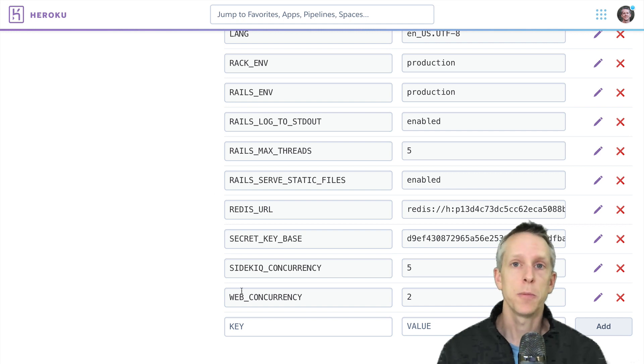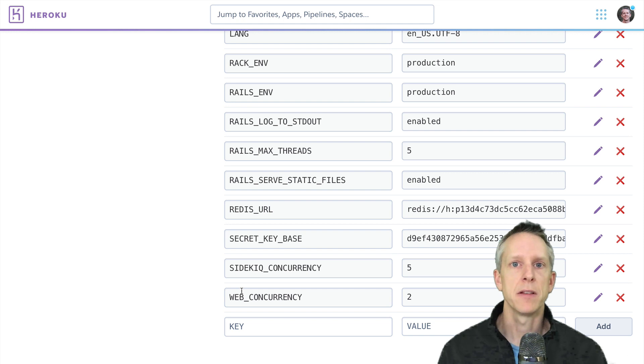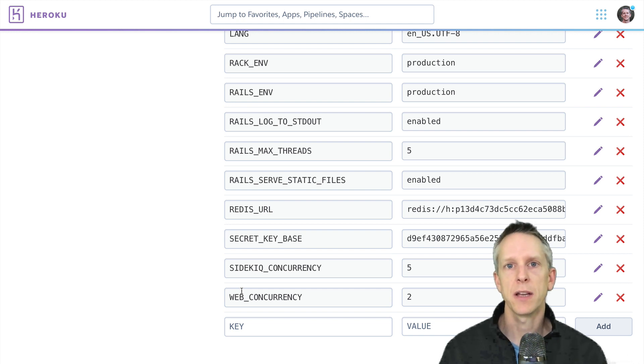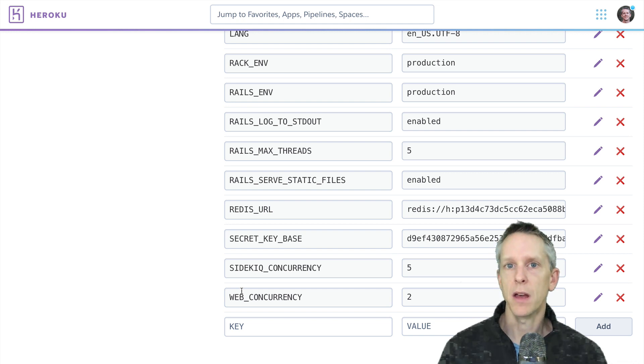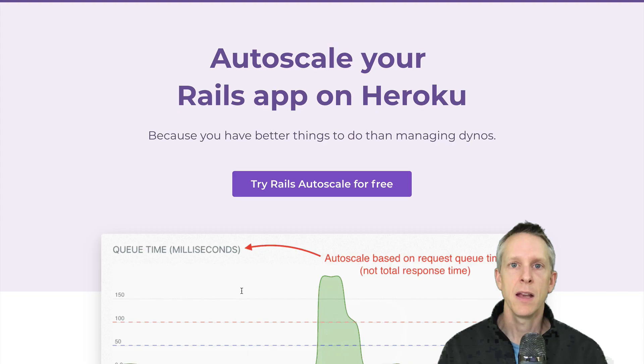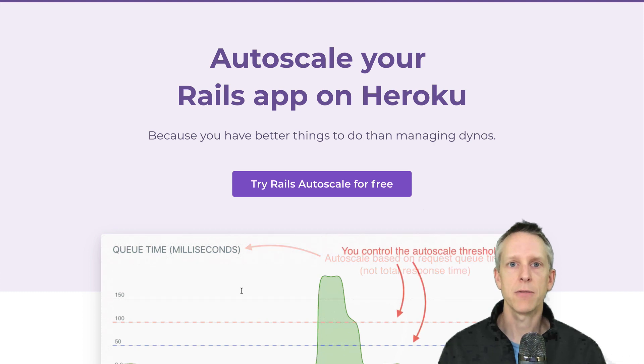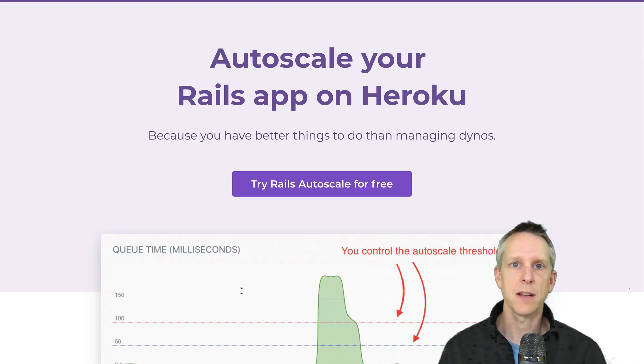So Josh, I hope this helps. And I hope you all found this helpful as well. Thanks so much for watching. If you like what you see here, click the subscribe button. I'm going to put some more of these together. And if you want to save money and peace of mind on your Rails apps on Heroku, check out railsautoscale.com. See you next time.